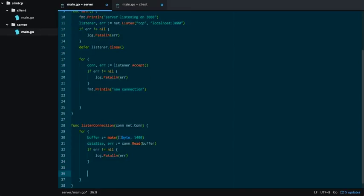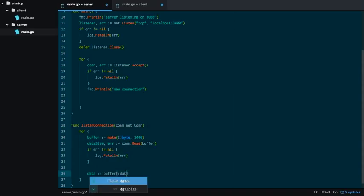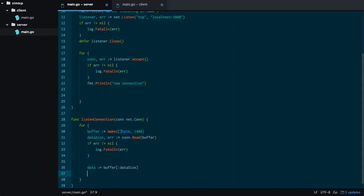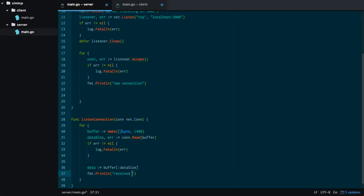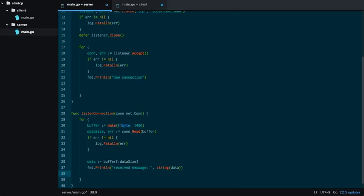The problem with this is, basically, buffer is our data, but only the first data size bytes of buffer are the actual message. So we can put that in another variable. Data equals buffer, begins at zero and ends at data size. So we're basically taking a slice out of buffer. So that's our data. We're going to print out, saying, received message, and then we're going to stringify the message. You're probably not going to be doing it. We're only doing the stringifying for demonstration purposes. You're probably not going to be doing that if you're playing around with raw TCP.